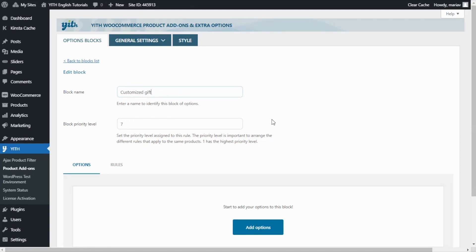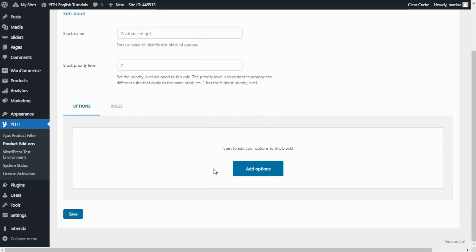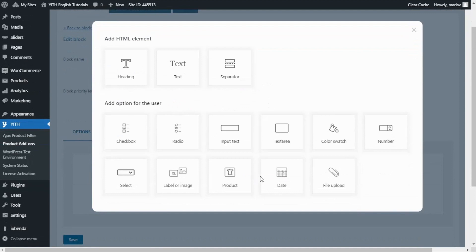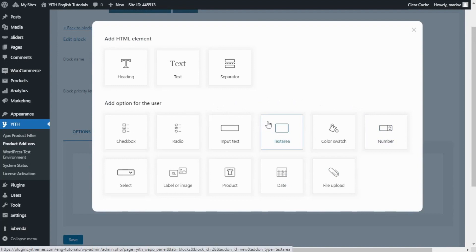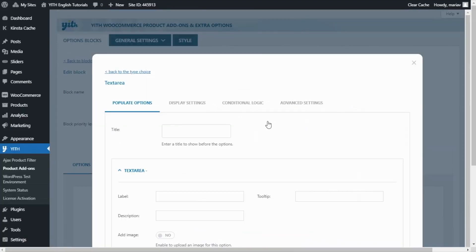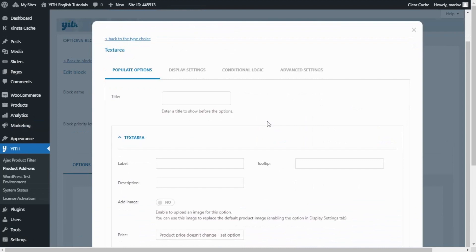Now we can start adding the options. We go over here and we click on add options. From this pop-up that we get with all of these options to choose from, today I will select text area. I click and now we can start to configure it. First, I'll begin with the title. This information will actually appear in the product page. Here, I will enter: write your own card.